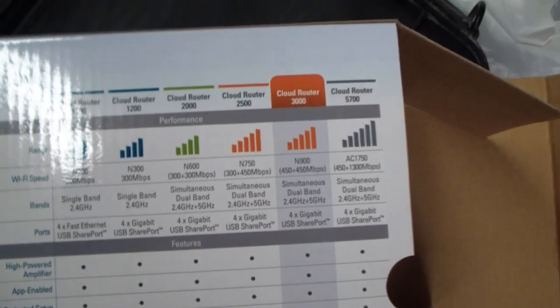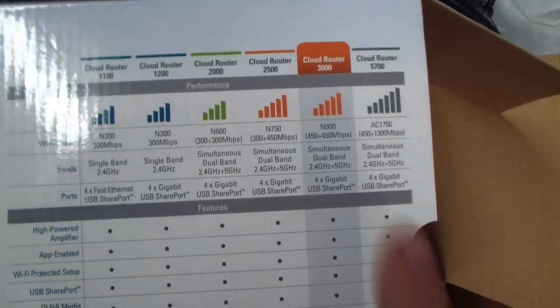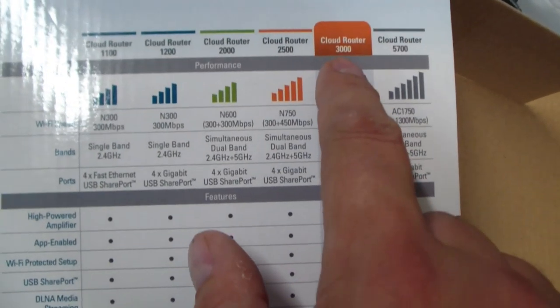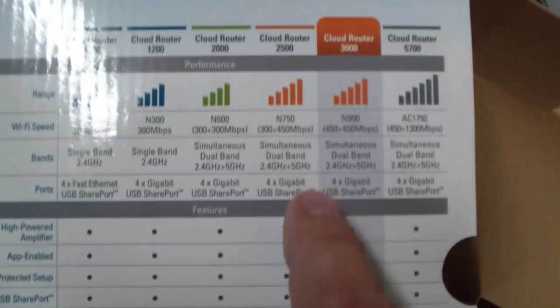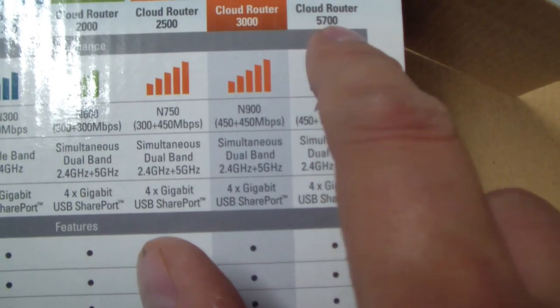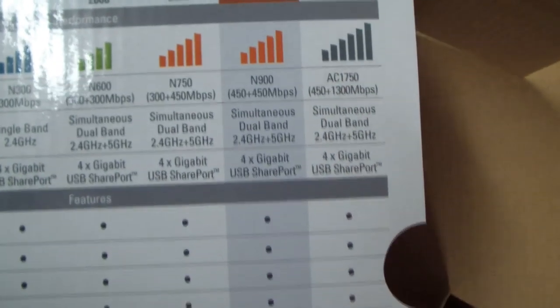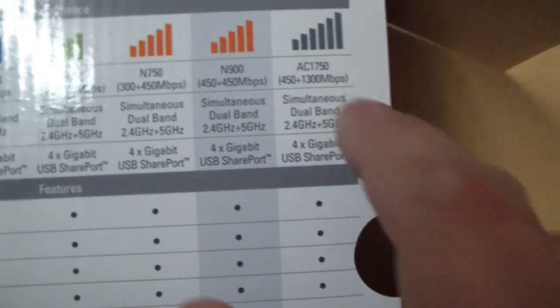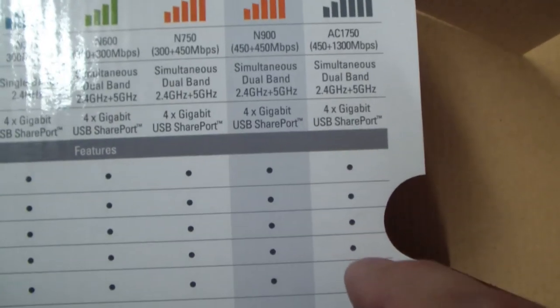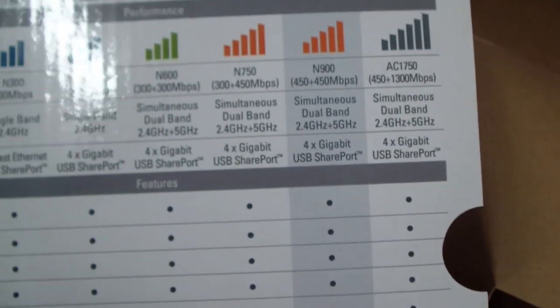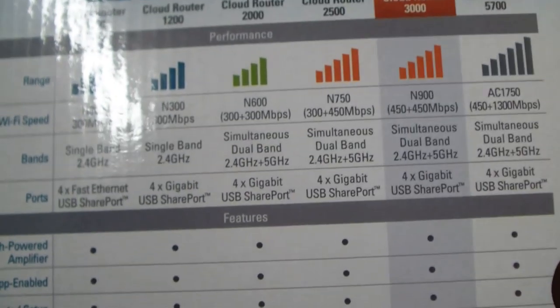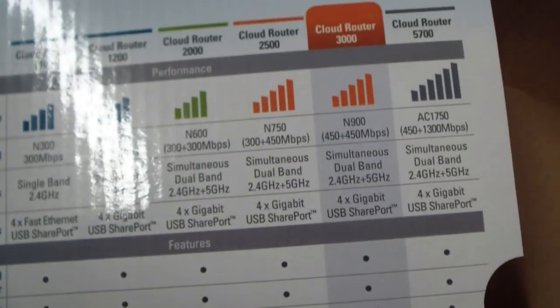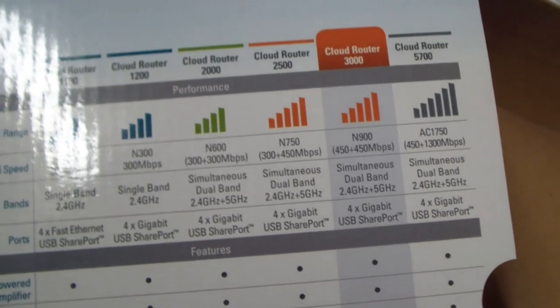Well, when I said it was the top of the line, I guess I was a little bit wrong, because here's the cloud router 3000, the DIR-855L here, and they do have one that's a 5700, which is basically the same thing with the AC, the 802.11 AC standard. And that would be nice for newer things, but you'd certainly need to have an AC-compatible networking card to do that. But maybe that'll help out in the future.